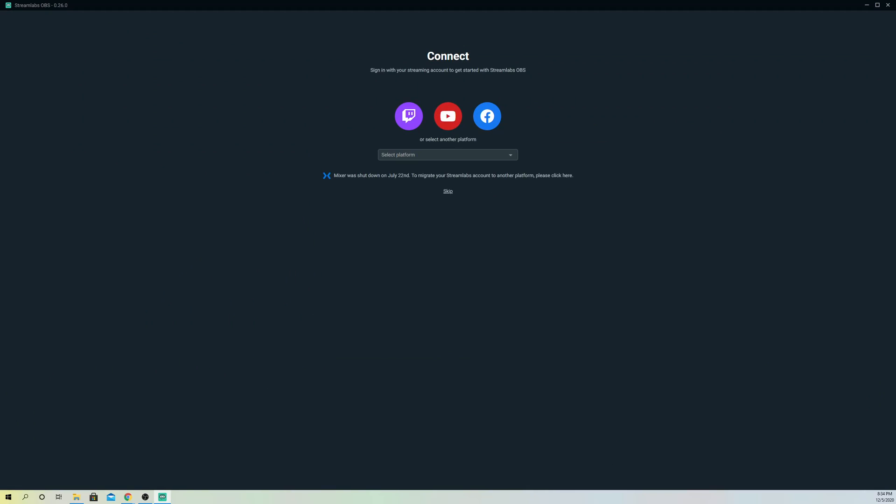I actually do have a mini feed. The reason why is people that subscribe to me, it shows a mini feed on YouTube. But on Twitch I don't really stream on there, so it doesn't.